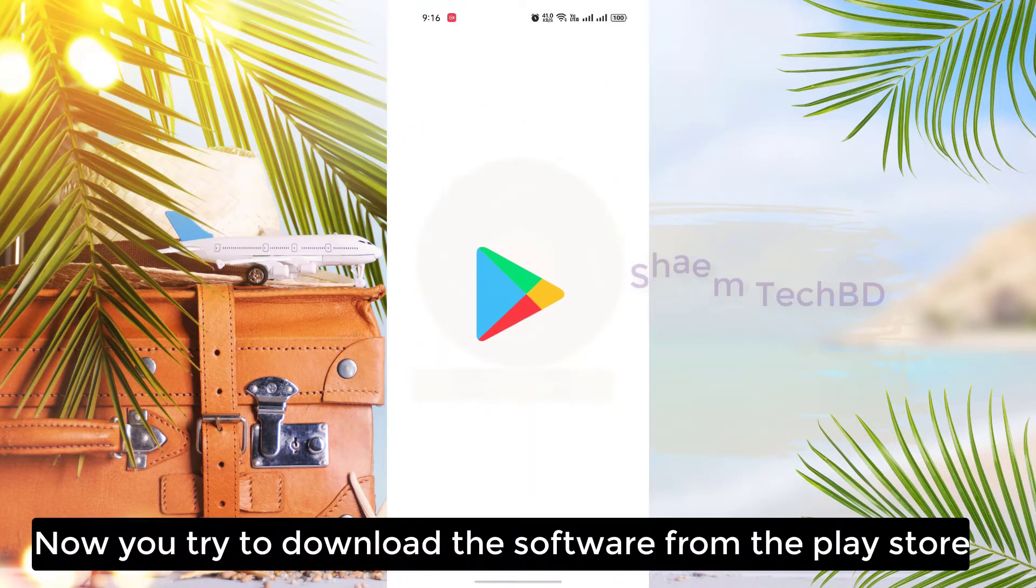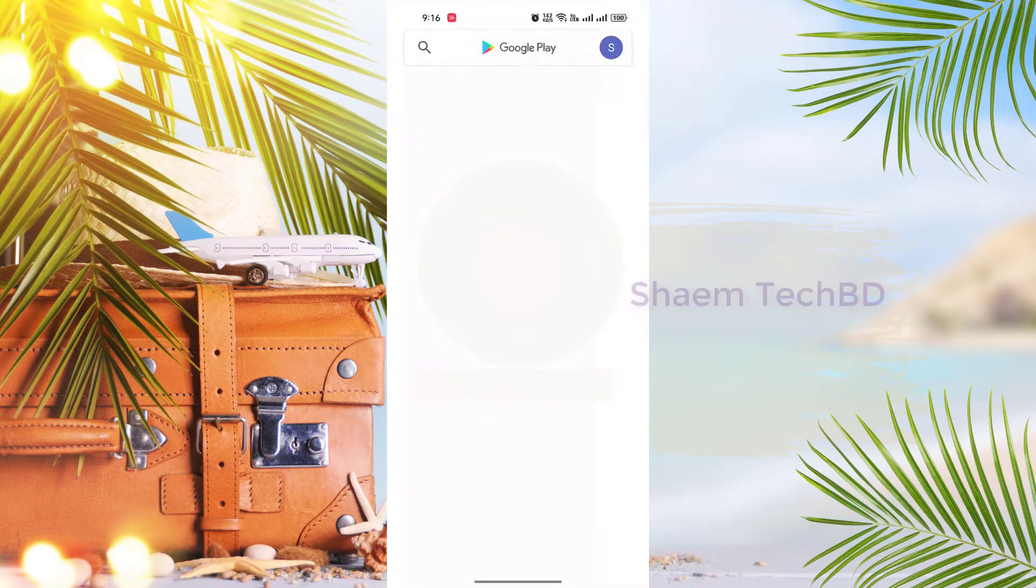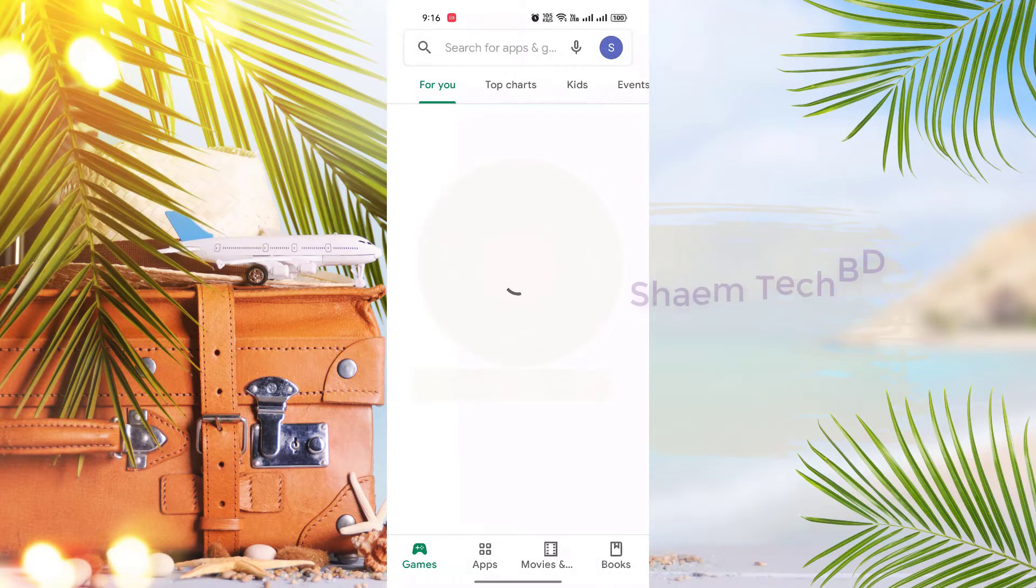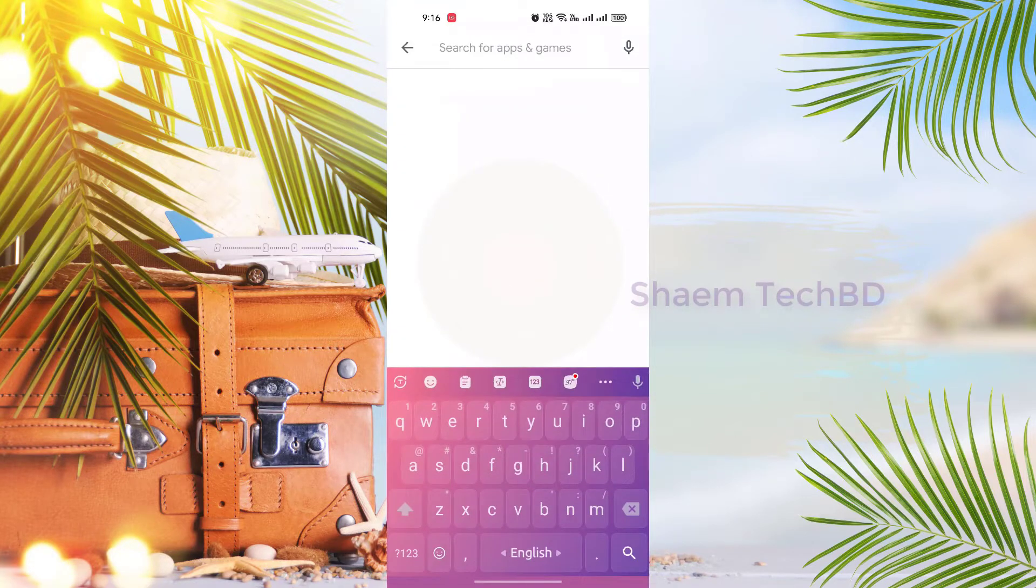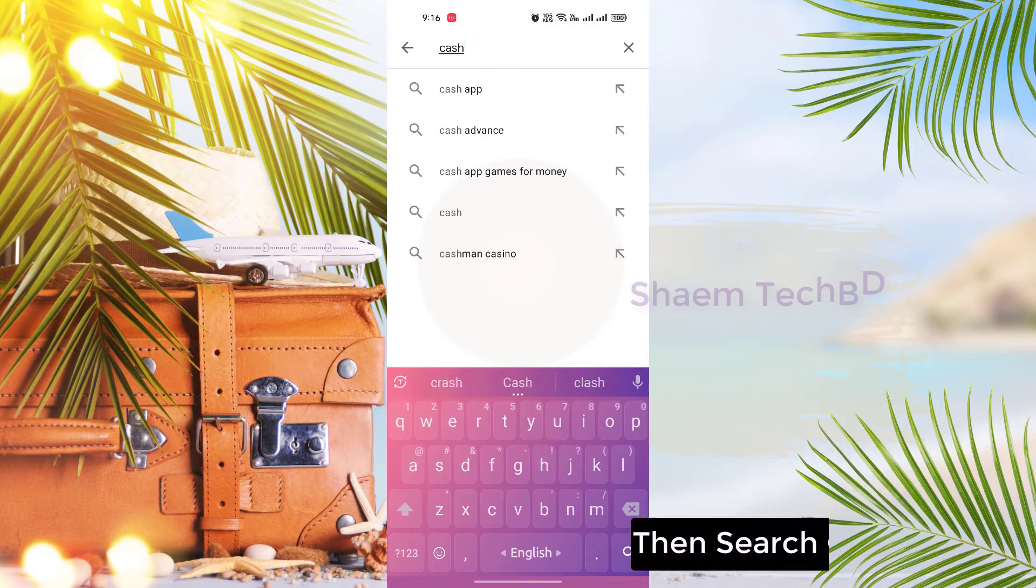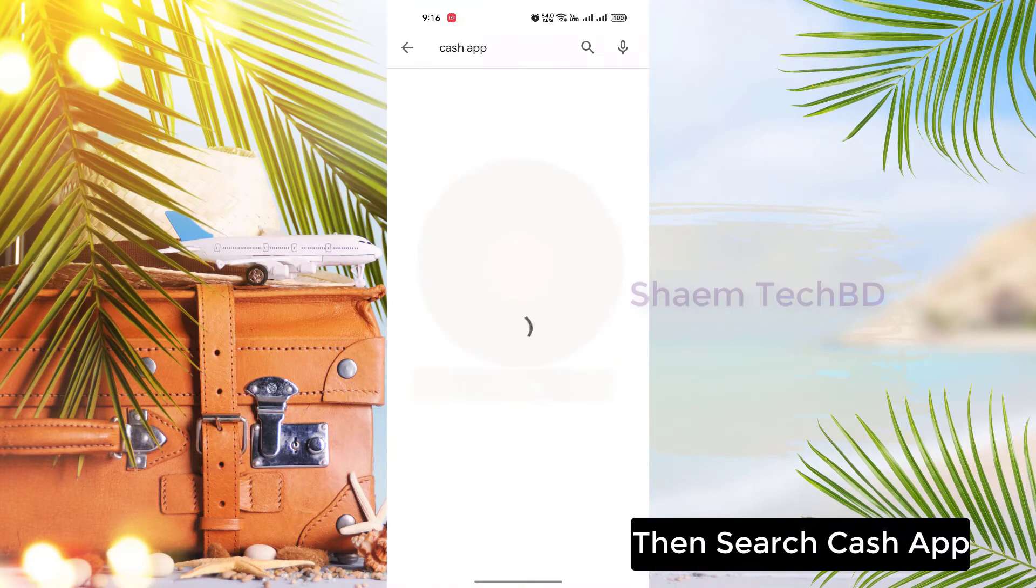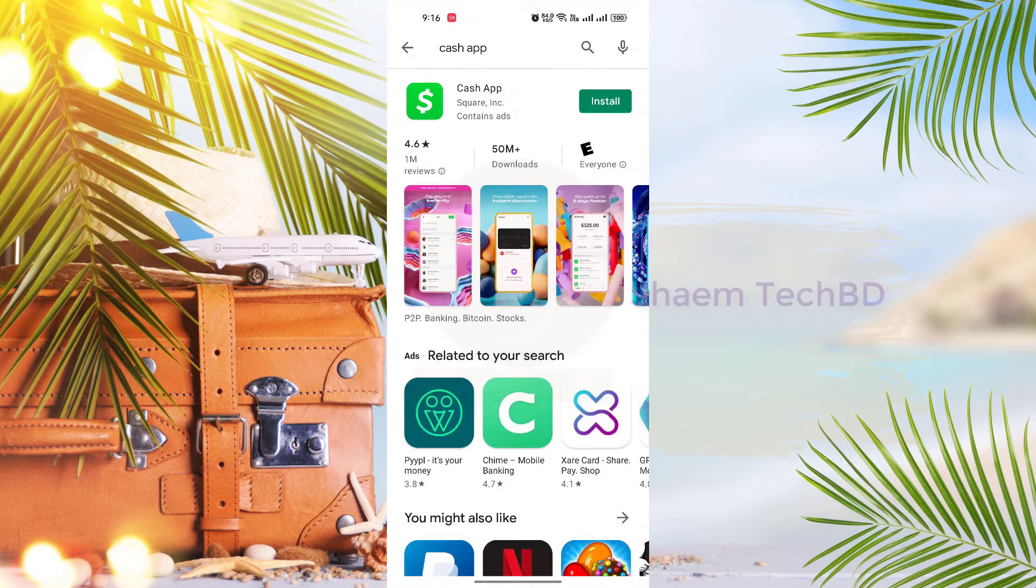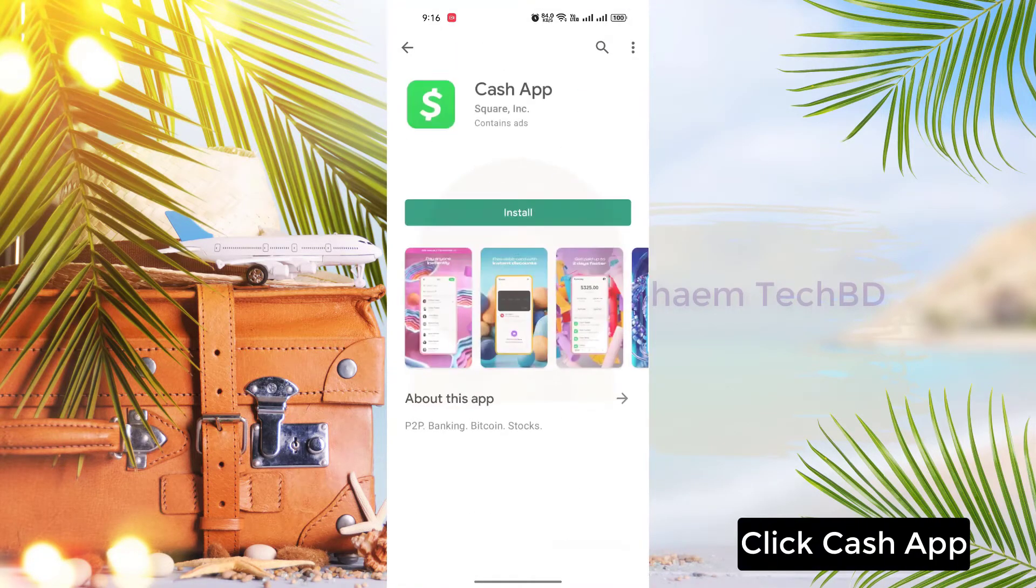Now you try to download the software from the Play Store. Then search Cash App. Click Cash App.